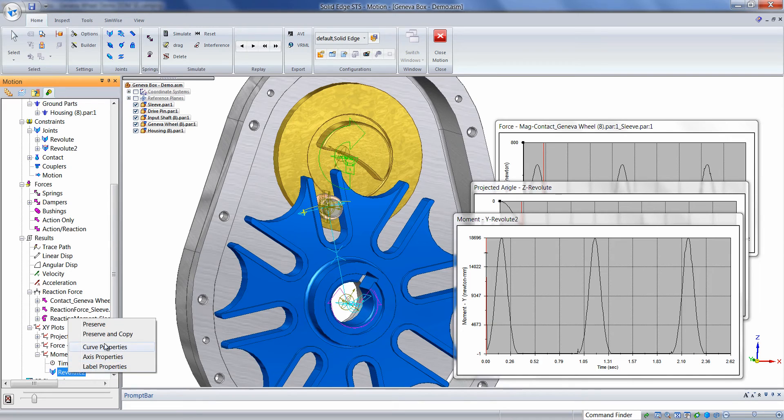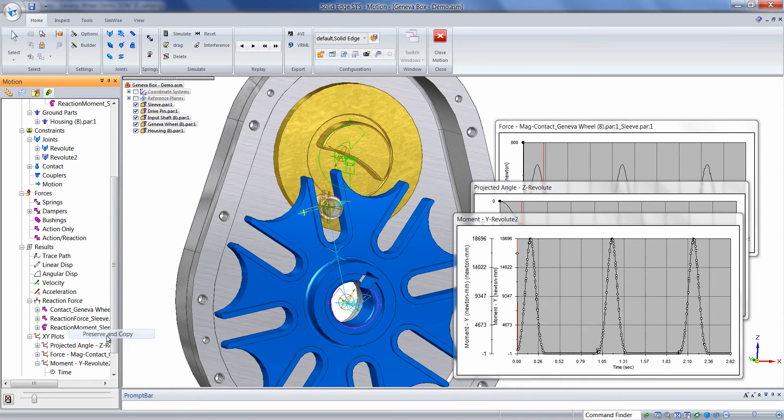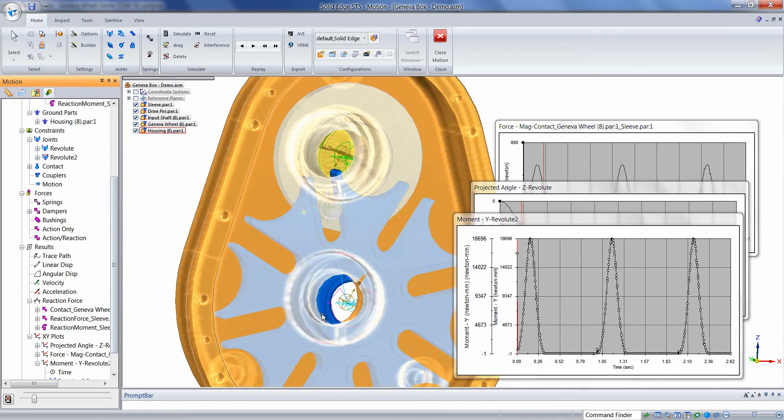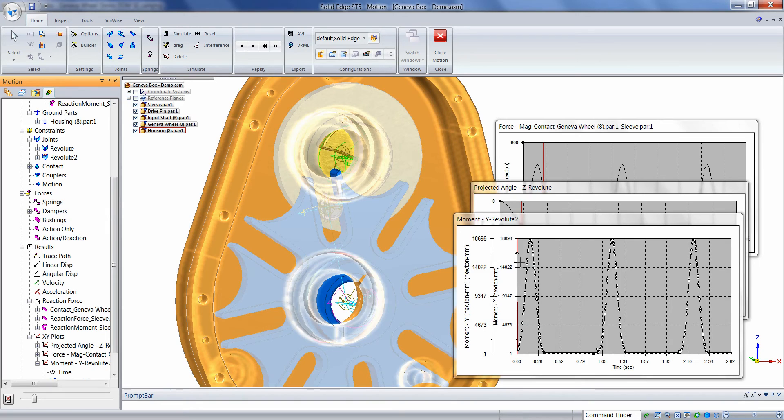And choose Preserve and Copy. This will preserve the existing curve and allow us to make a change to the model and plot a new curve over the old.